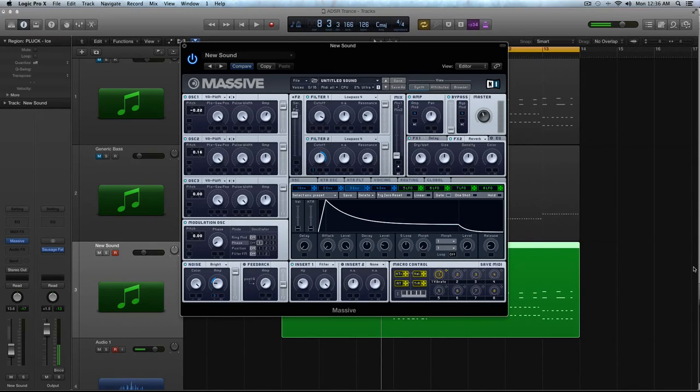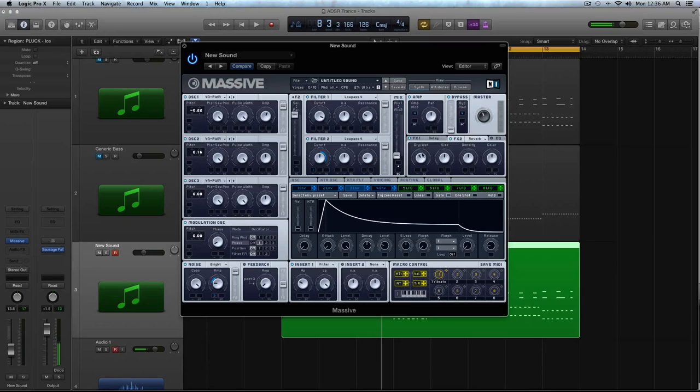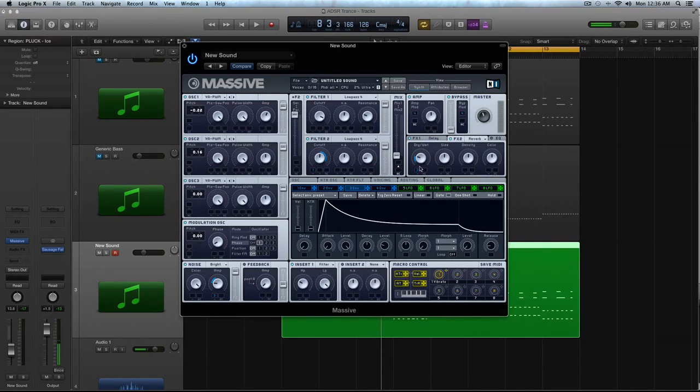And what we're going to do is, with that third envelope that we created, we're actually going to control the dry-wet of it here. I'm going to drag it downwards, though.